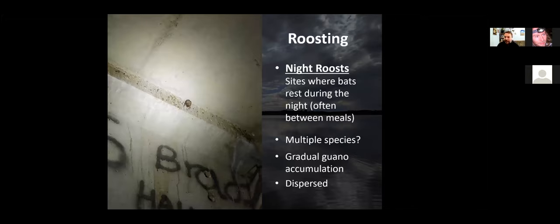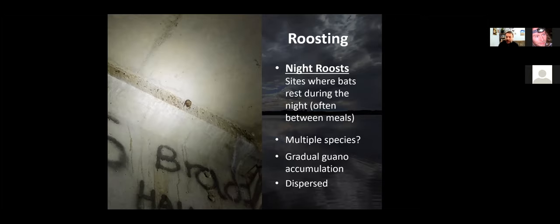It's useful to highlight distinctions in how bats might use a structure for roosting. The simplest way is the difference between day roosts and night roosts. Night roosts are sites bats use during the night to rest — a bat will leave its day roost, go out to feed on insects, find somewhere to rest and digest its meal, and then return to the day roost before sunrise. With night roosts, bats roost out in the open — if you visit during the night you could often see them. They tend to be highly dispersed, with gradual guano accumulation deposited over a very large time frame.